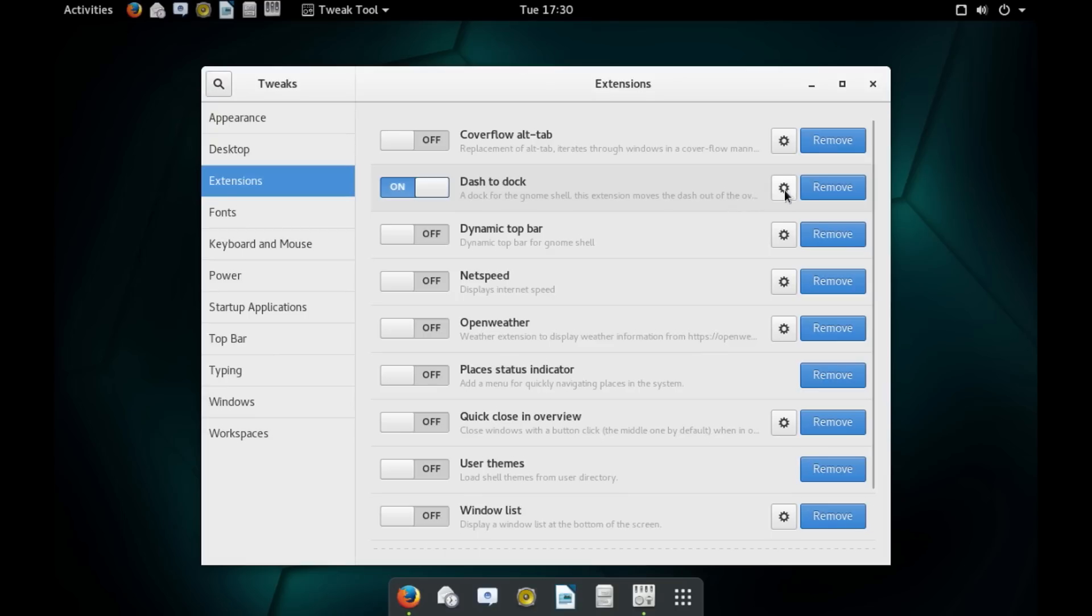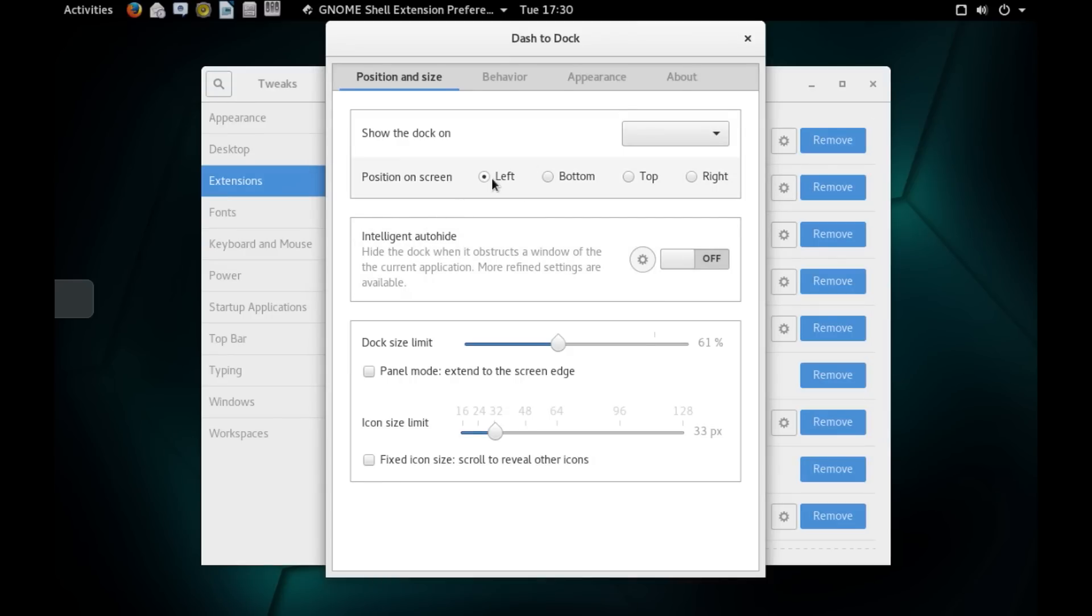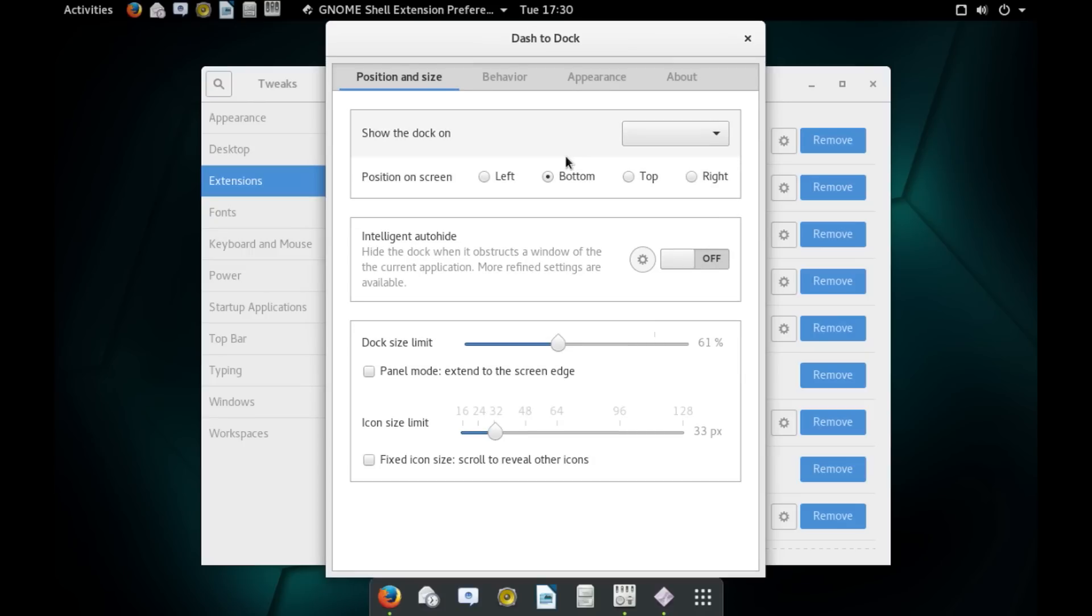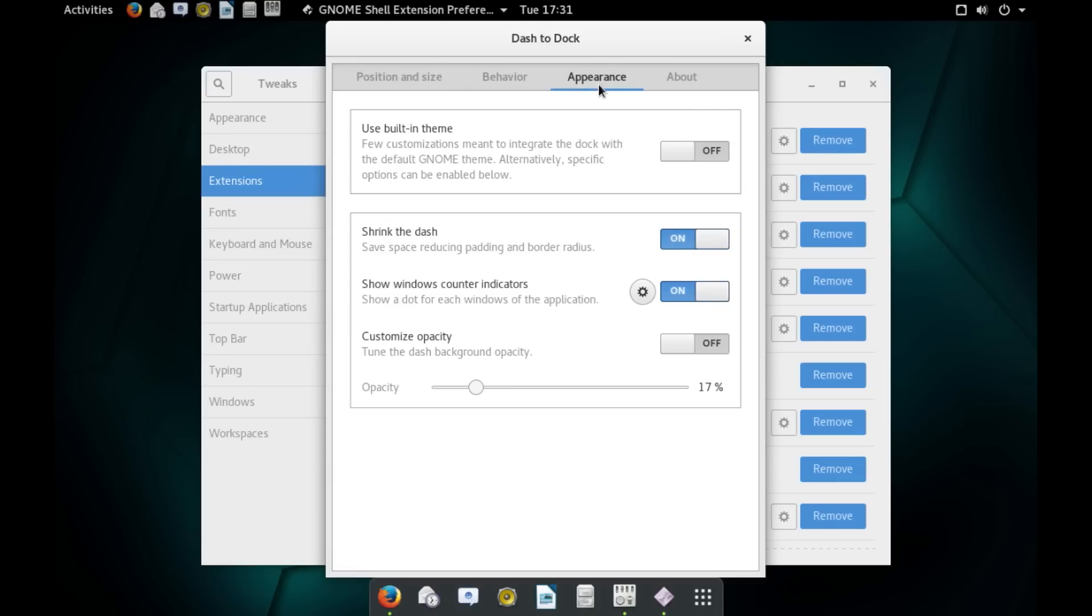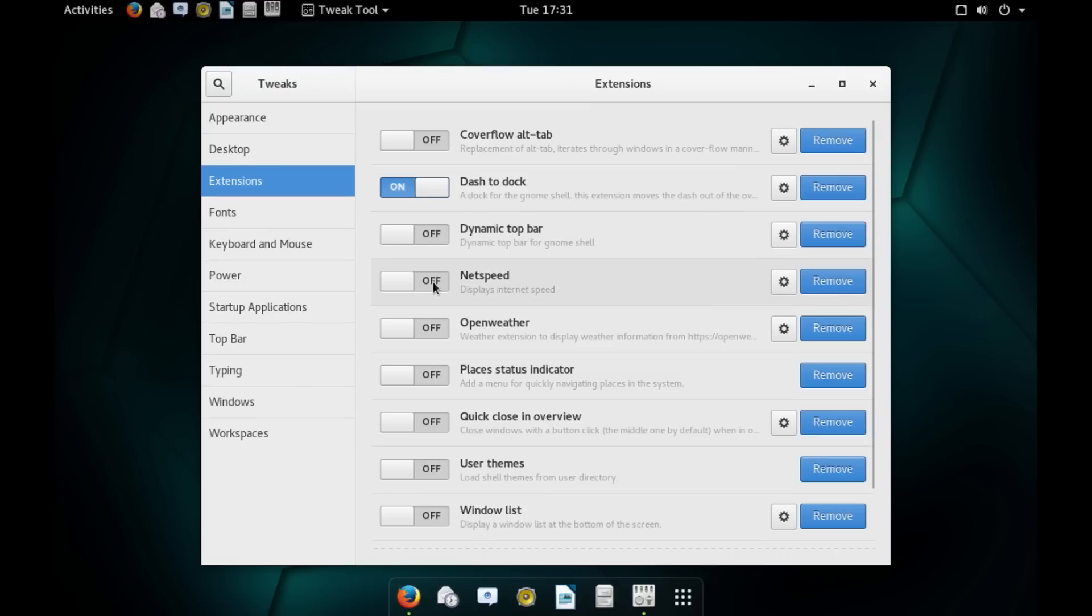You can get dock functionality from third-party applications like Plank or Docky. But I think this gets the job done pretty well. You can also customize your extension by clicking on this Settings button. And you can choose which position you want the dock to appear. You can move it to left or bottom. And there are many other customization options that are available. You can also change the behavior, appearance. You can increase the transparency if you want to. So, as you can see, you have a pretty good number of options to customize.